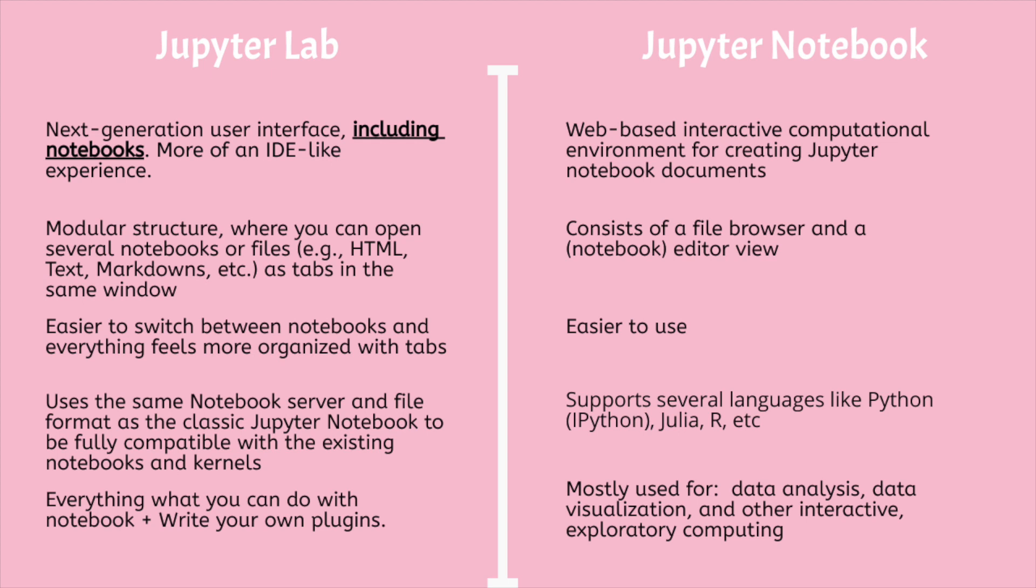Whereas, JupyterLab is the next-generation user interface including notebooks. It has a modular structure where you can open several notebooks or files, example HTML, text, markdowns, etc., as tabs in the same window. It offers more of an IDE-like experience.